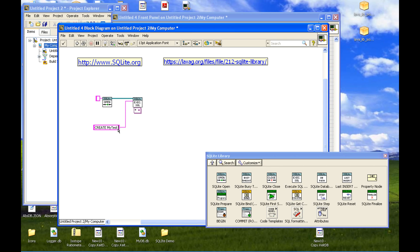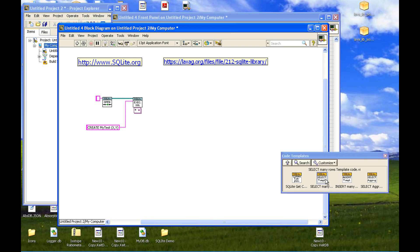These values are going to be x and y. Create my table x, y. And then we have to add some stuff into our table. So rather than build it all out, I've added some code templates down here. If you want to say insert many rows — there's a template for that.